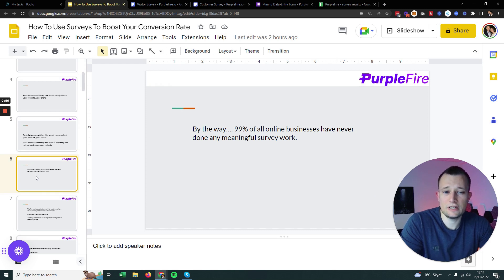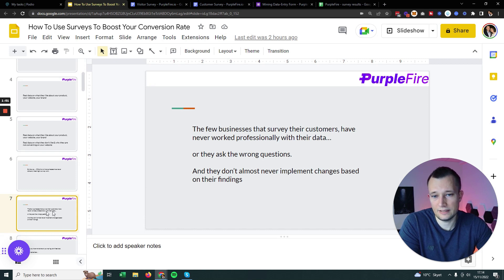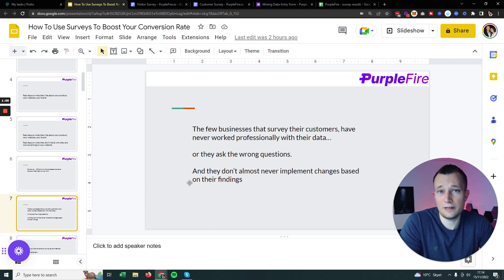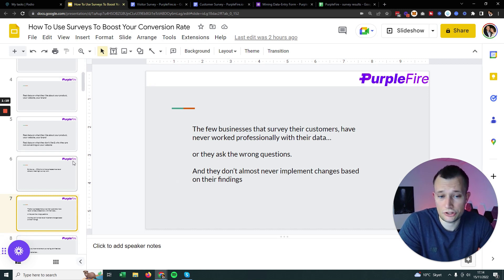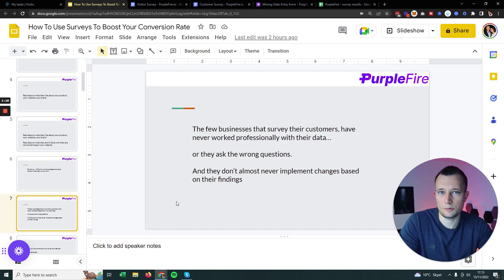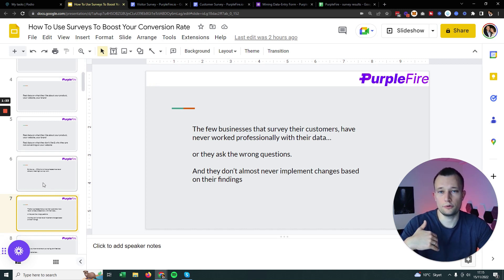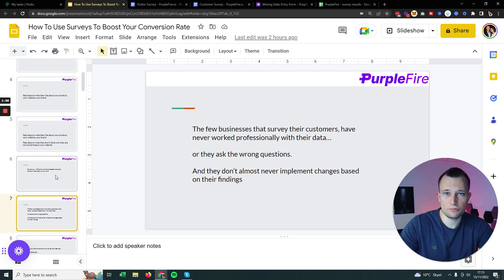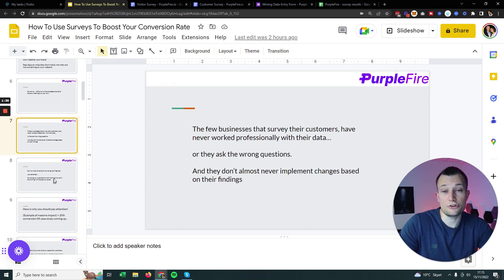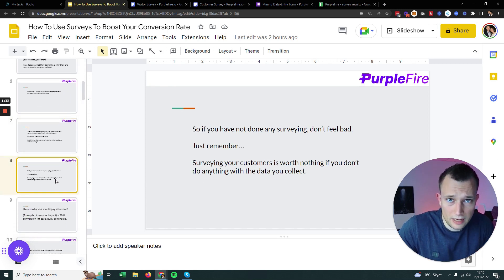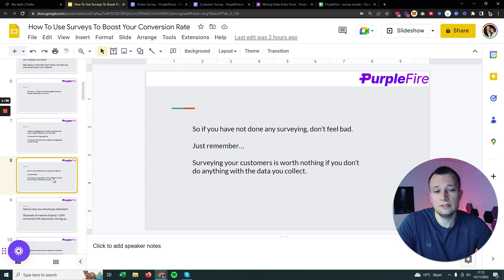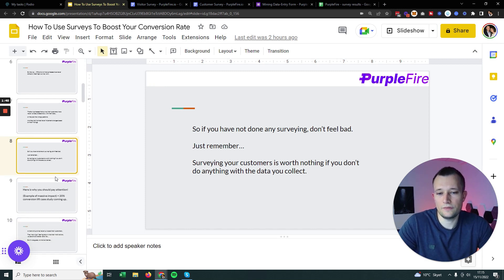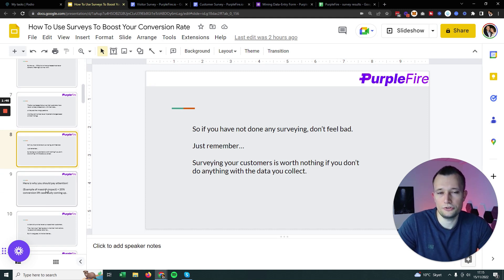By the way, 99% of all the businesses we work with never do any meaningful survey work. And the few businesses that actually do, they never utilize it in a professional way. They never actually ask the right questions, they ask the wrong questions, and they never do anything with the survey work. No one is compiling the information and actually making it into something you can use to improve your ads, conversion rate, average order value, and so on.